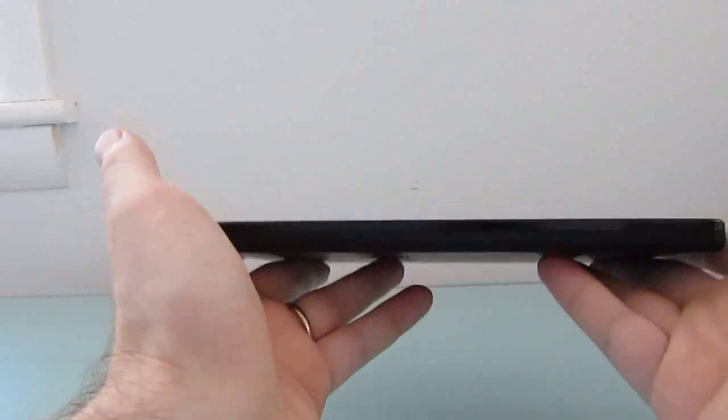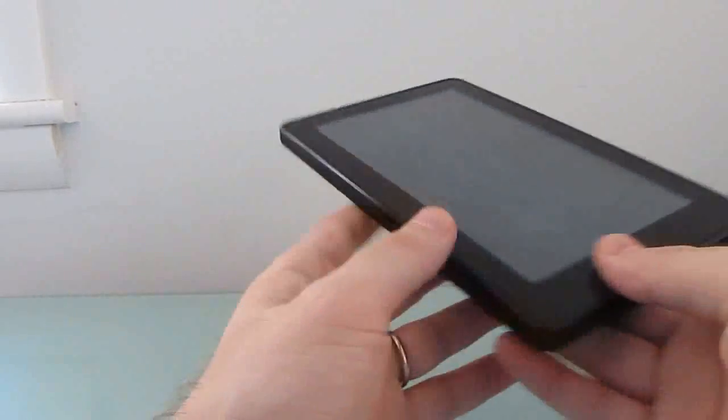Hi, this is Brad Linder with Liliputing, and this is an Amazon Kindle Fire, which is a 7-inch tablet, sells for about $200, and comes with Google Android 2.3.